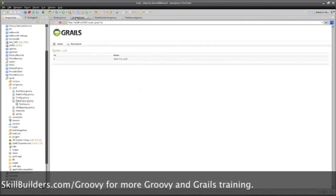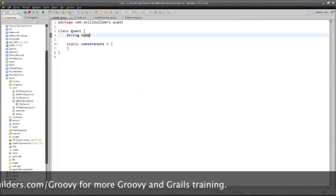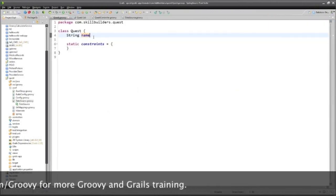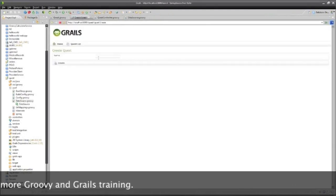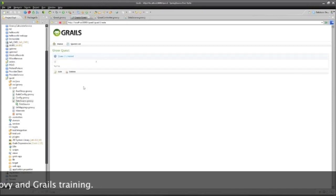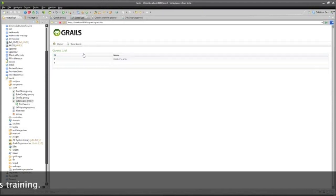So much for our Quest. If I make a new Quest and say I forget to put in my name and I just click Create, then it says, sure, I'm more than happy to create a Quest with no name. And there it is.